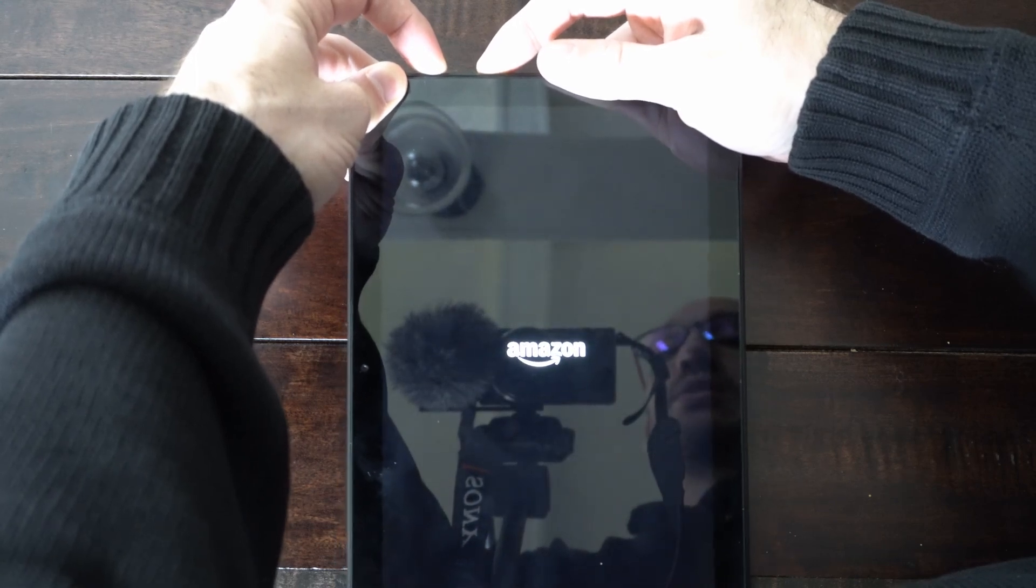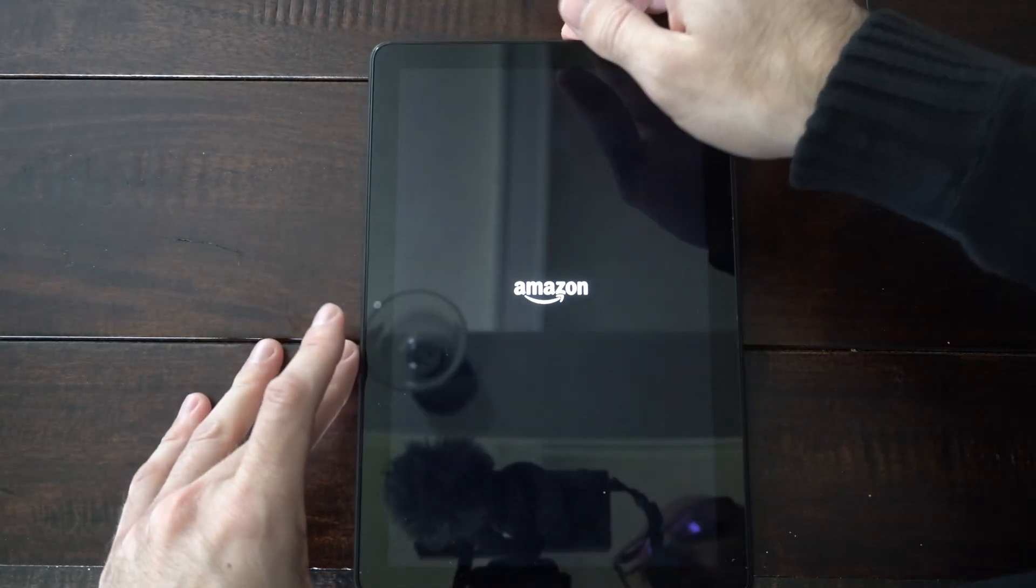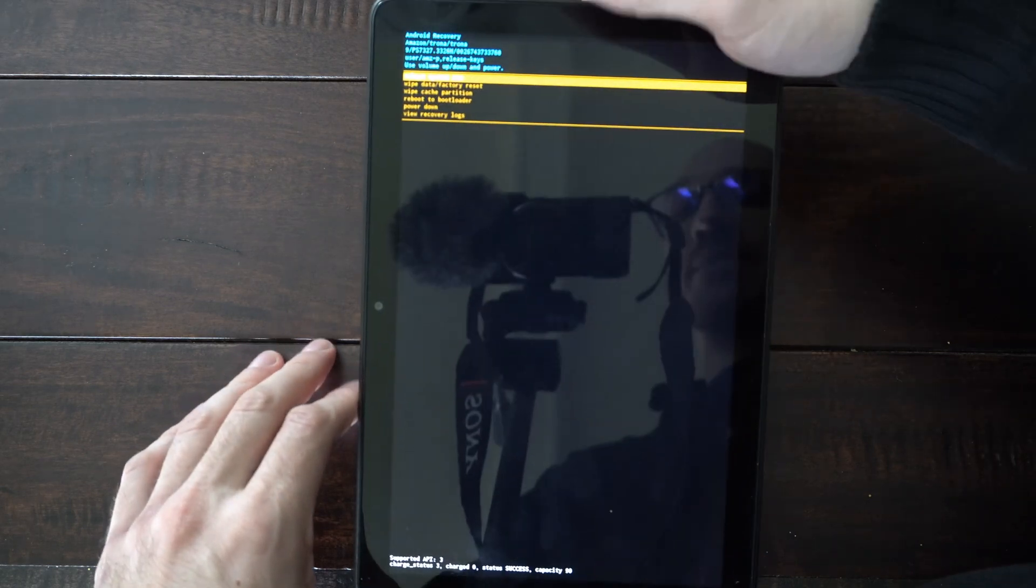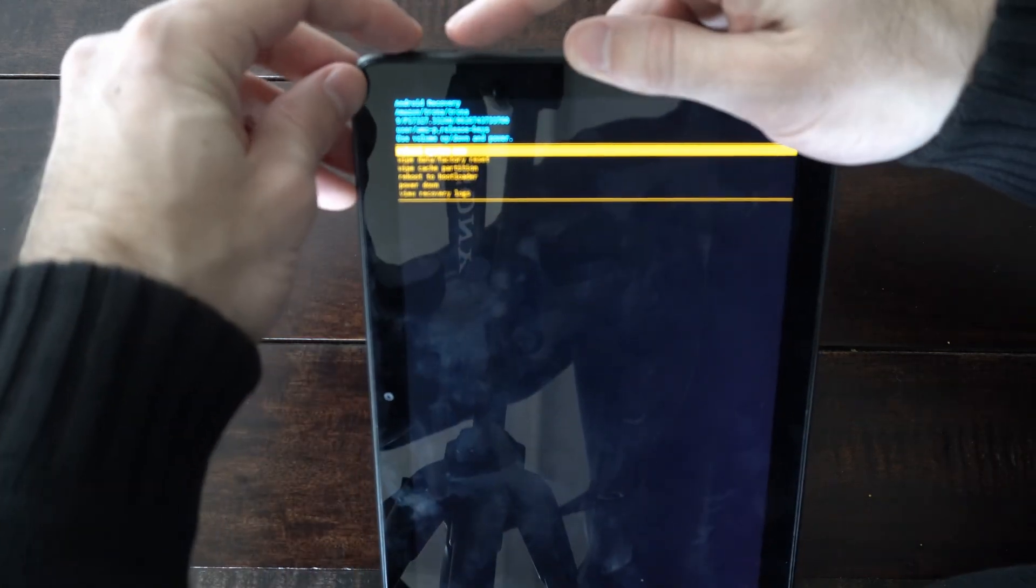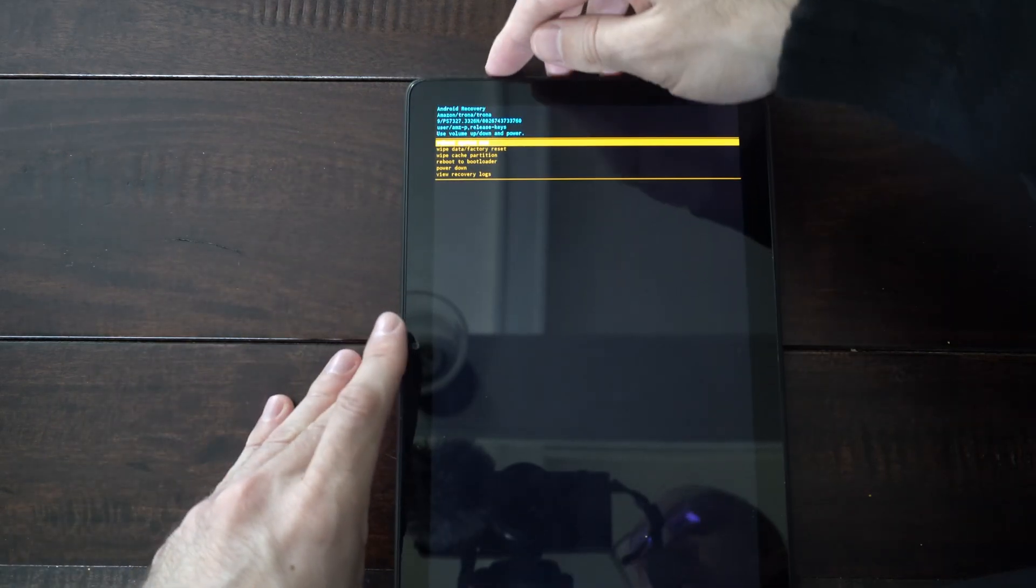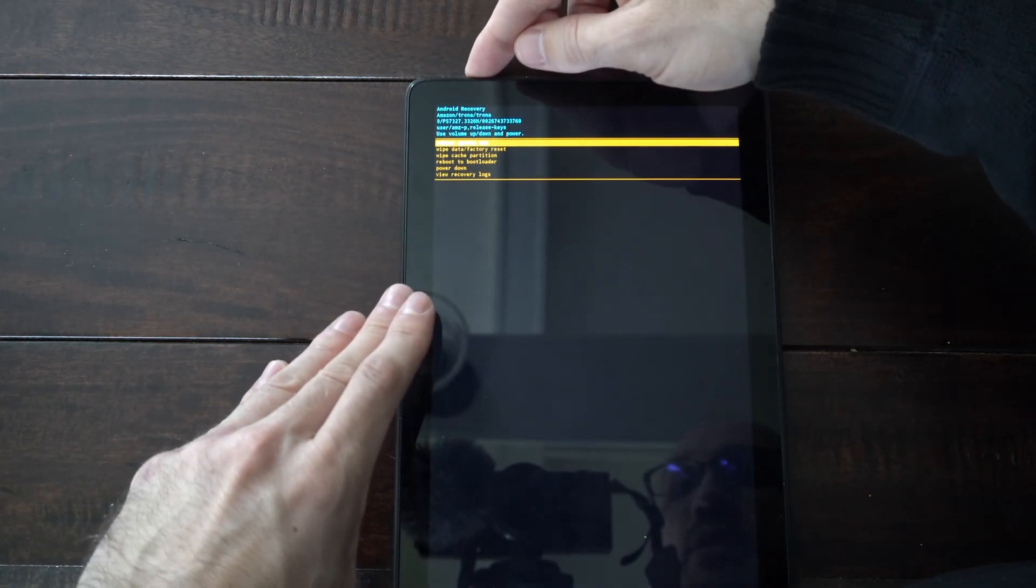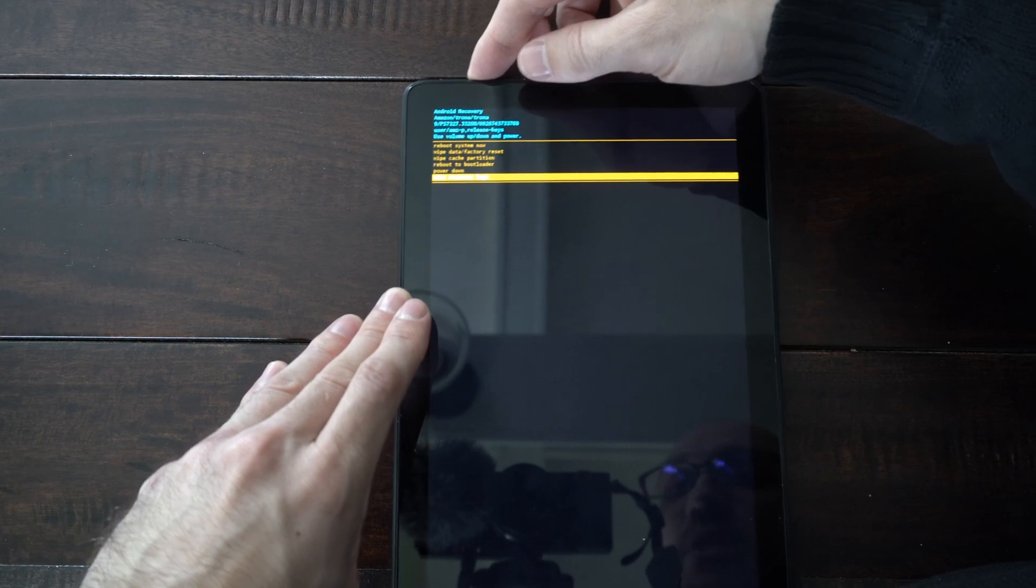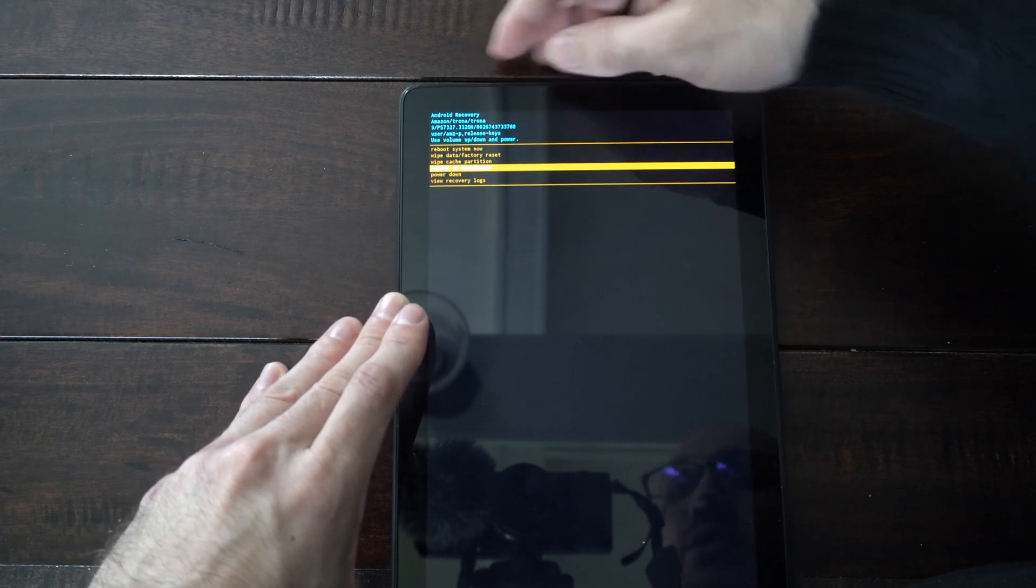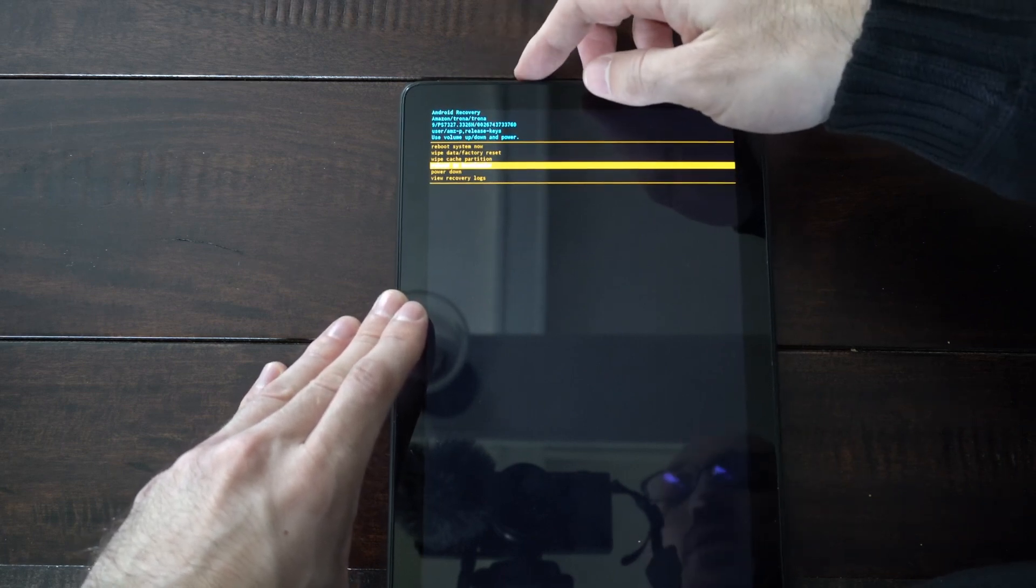So once we see the logo, we can let go now and we'll have a bunch of options on the left side of the screen. And we want to use the volume up and down buttons to go through this menu. So let's go to where it says reboot to boot loader right here. So let's use the volume buttons and then select it with the power button.